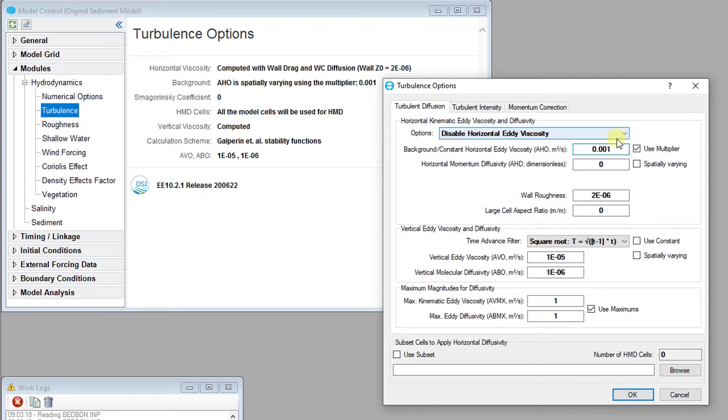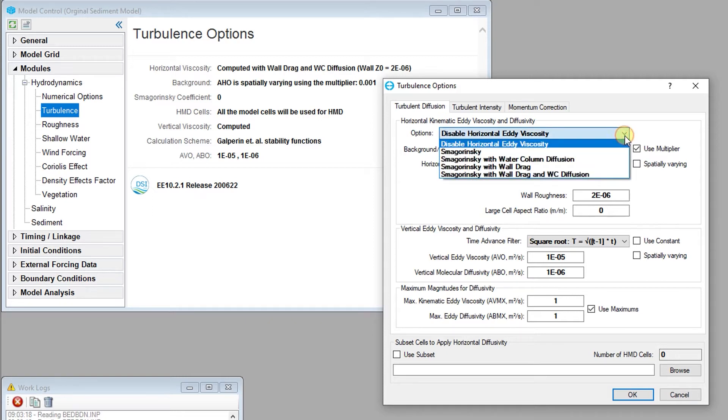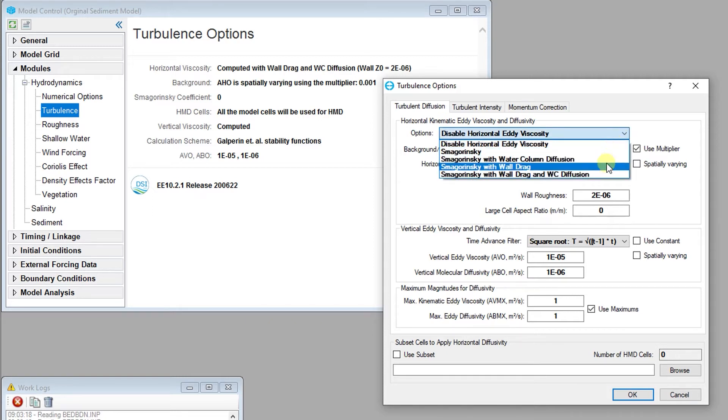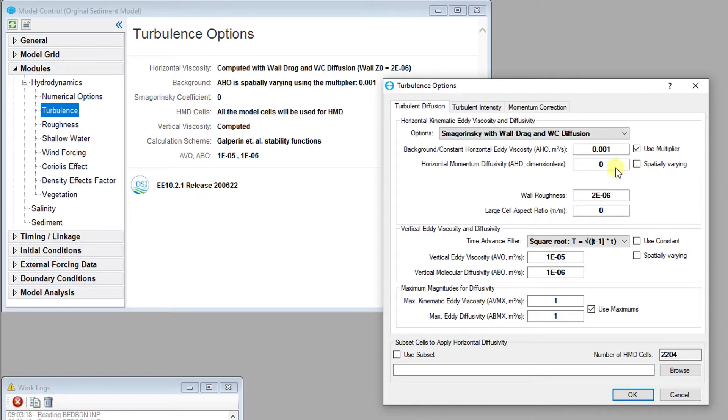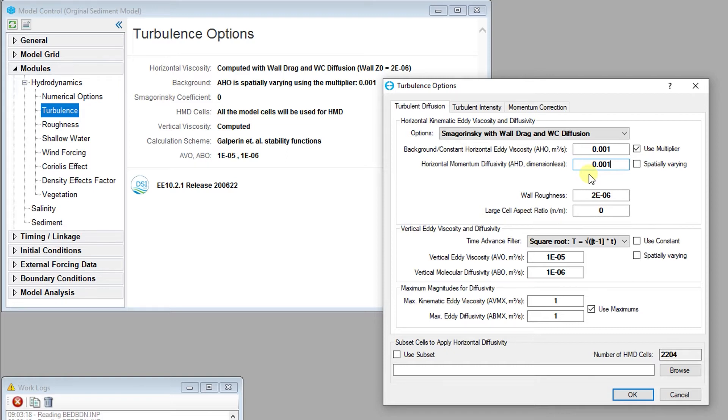When activate horizontal momentum diffusion with Smagorinsky, wall drag, or water column diffusion is selected, then the full horizontal momentum diffusion, wall drag, and water column diffusion can be optionally computed. The water column diffusion option also applies diffusivities to all constituent transport, which includes salinity and temperatures. This option should be used when simulating a very uniform system where constituent transport is needed.